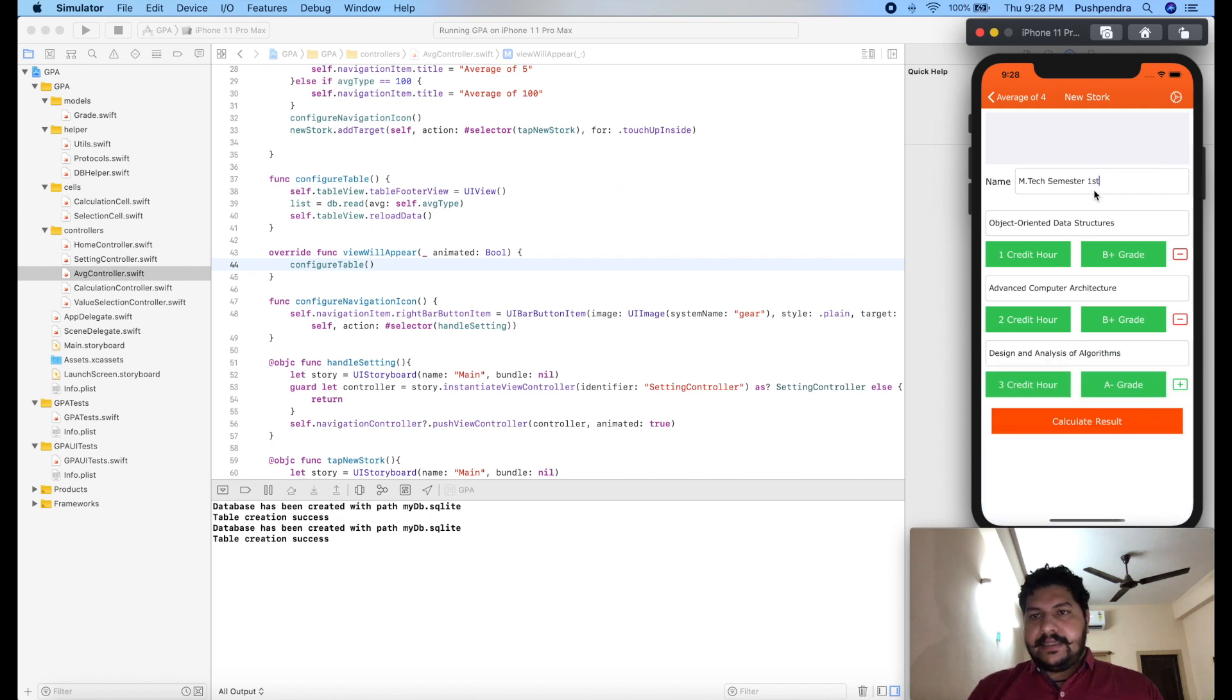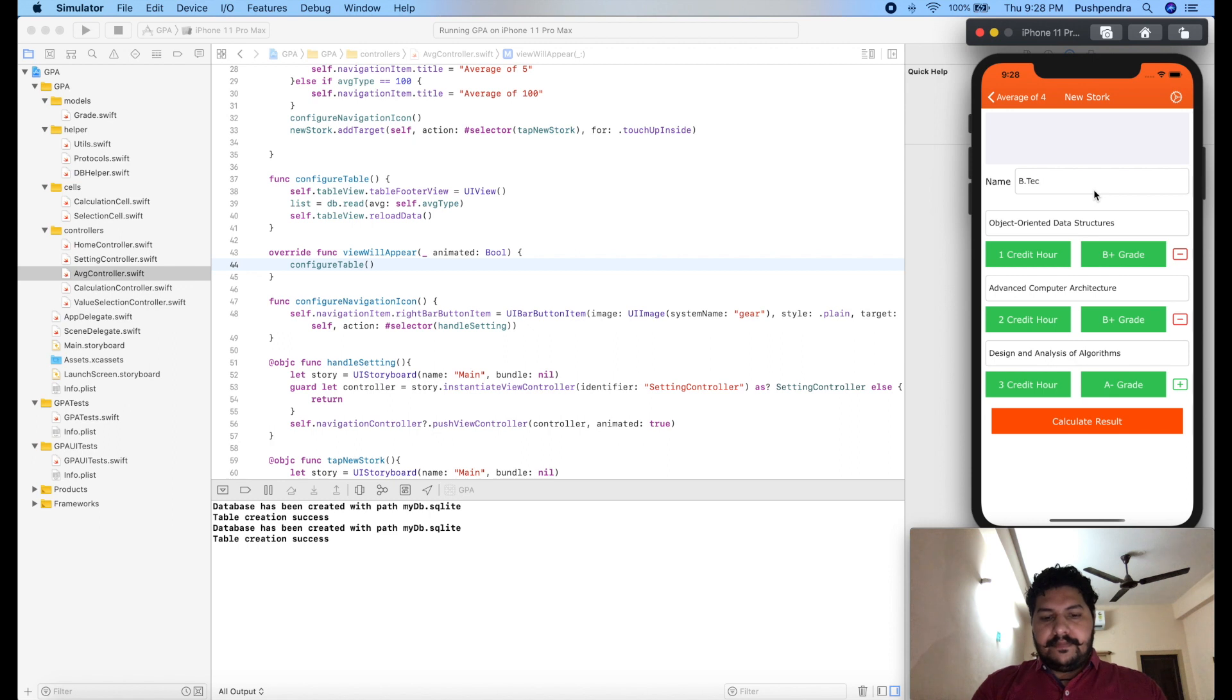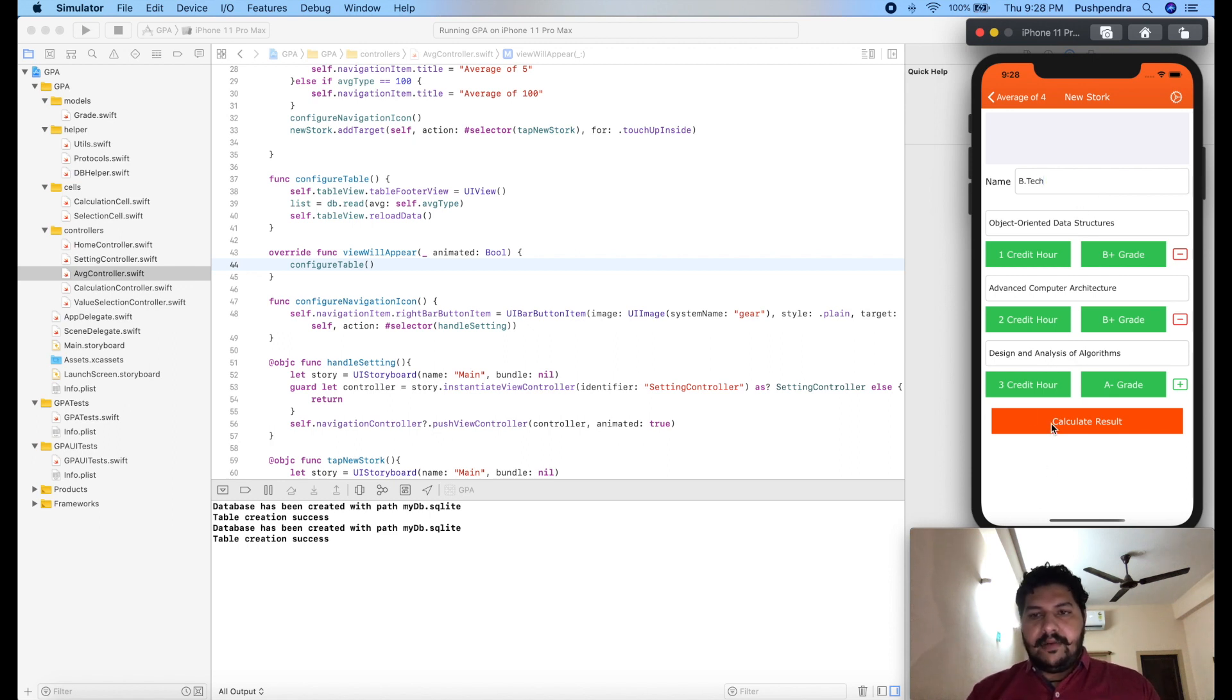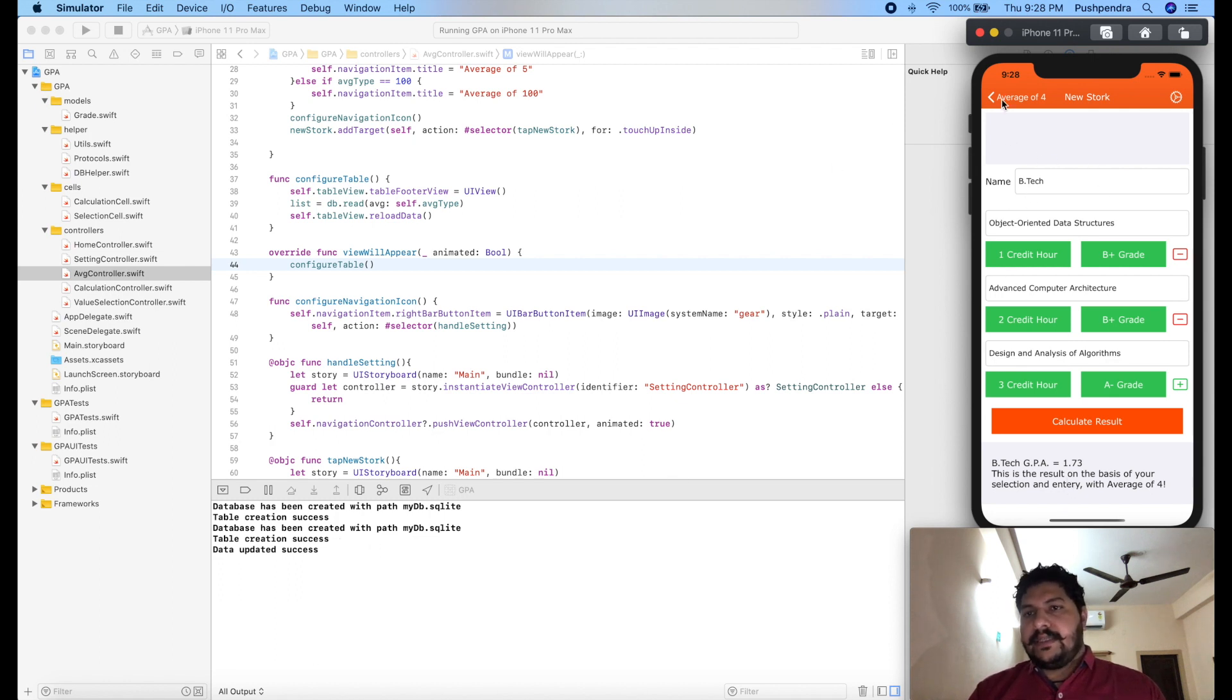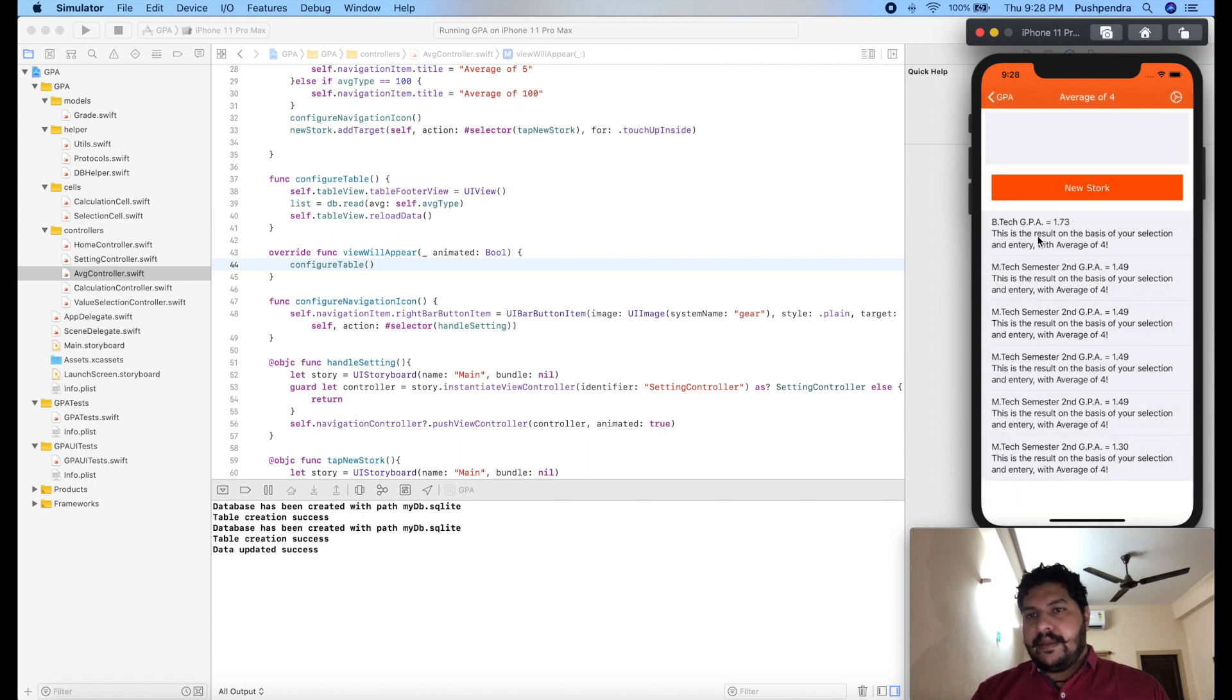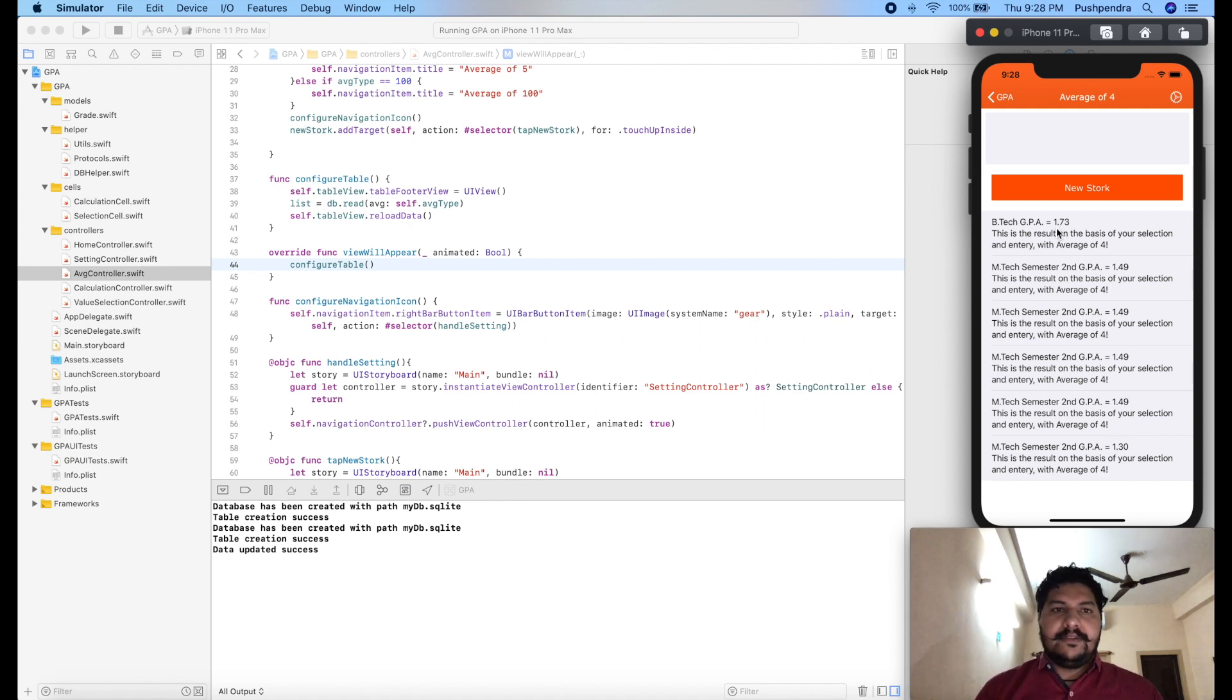I will say it's second semester, or I'll just put BTEC. Now calculate result. Data updated success. If I'll go back then BTEC and 1.73 should come here. Here you can see BTEC GPA 1.73. So our update data functionality is working as expected.